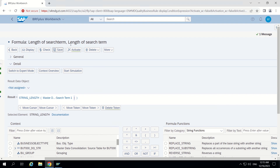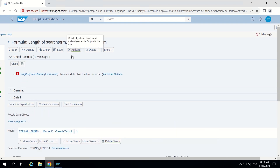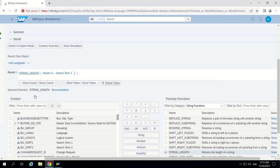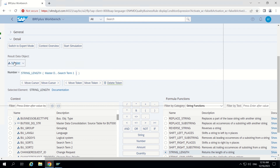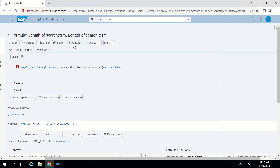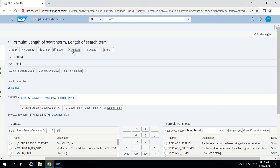Now I save this formula and activate it. It warns that no valid data object is set as a result — meaning this formula has to return something. So I assign the return object type as number, since string length returns a number. Now it should not give any error. I save and activate — it is now activated. I go back.